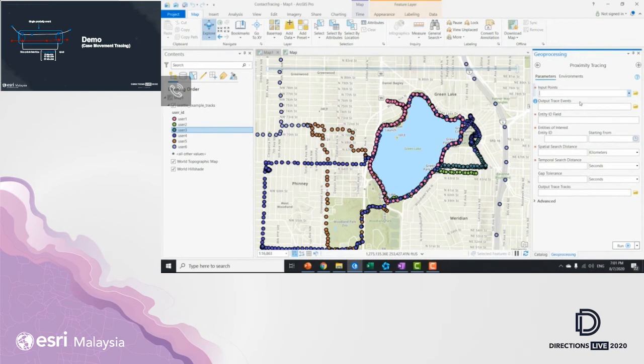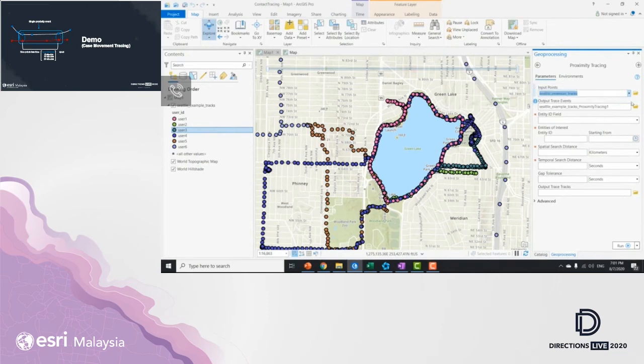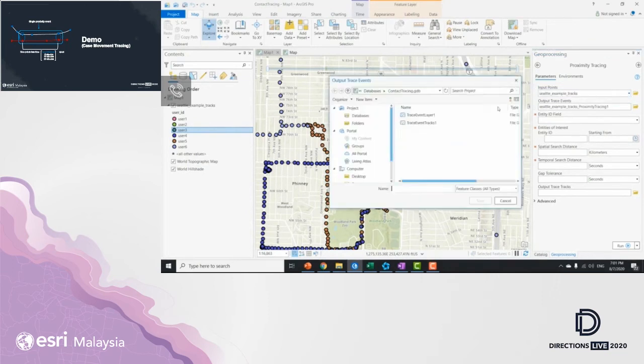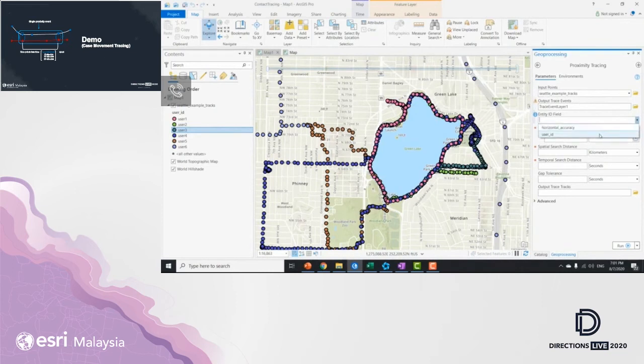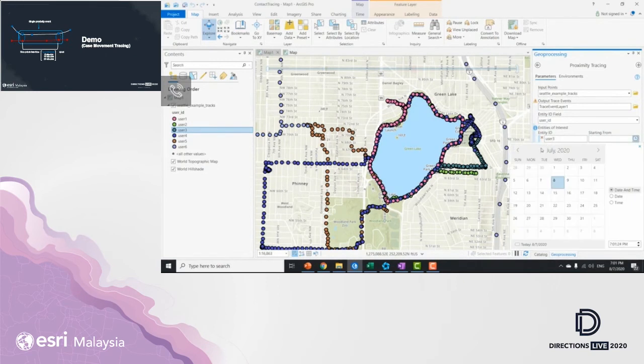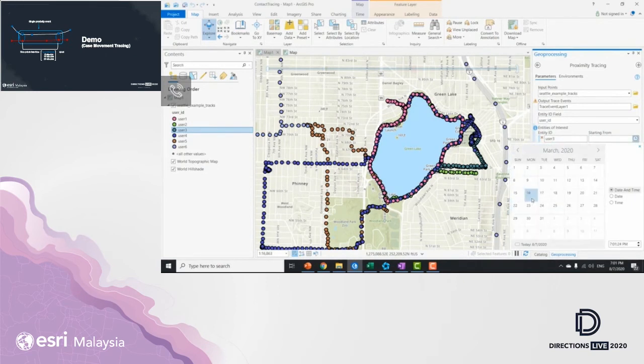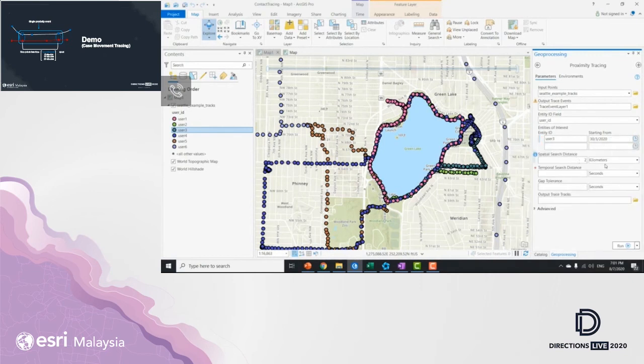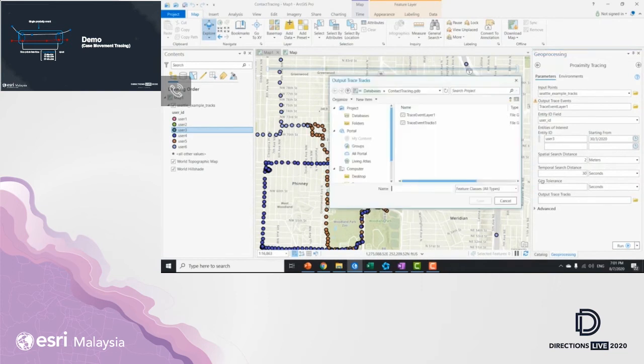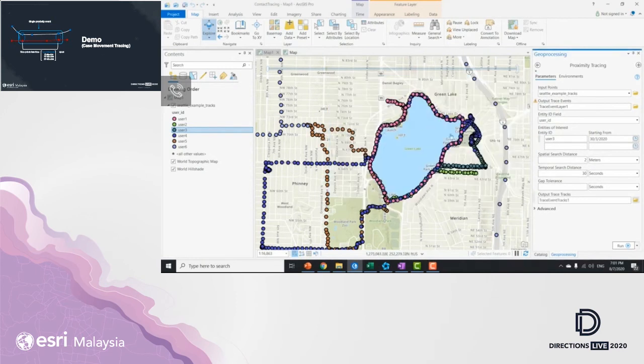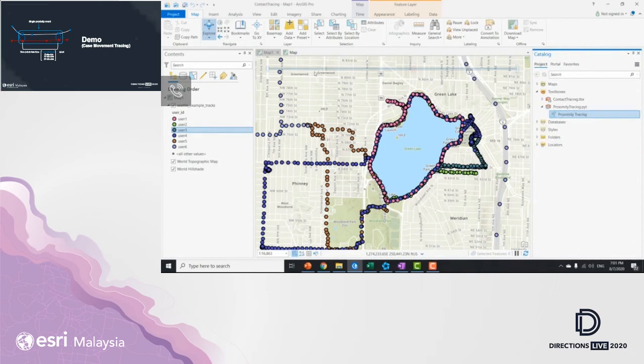I'm going to specify the input points, which is the raw tracks that I have right now, and specifying the trace event as one output. I'm going to use user ID. I'm going to type in the user 3 as the object of interest in this case. I'm going to trace as far back as March 30th. And I'm going to use 2 meters as search distance within 30 seconds of proximity. I'm going to specify the detailed trace track as another output. And I'm going to run it. Alright.